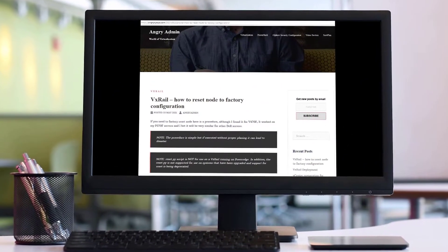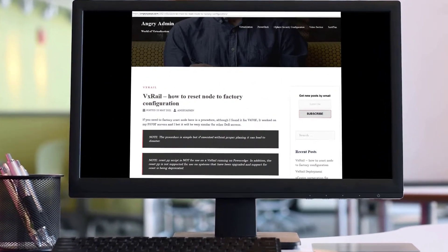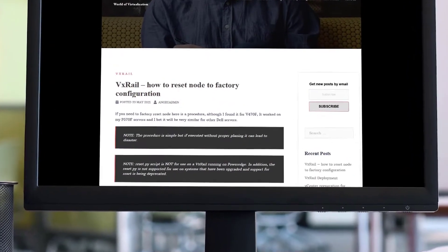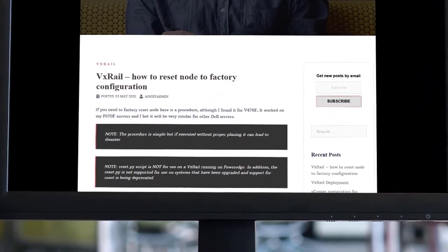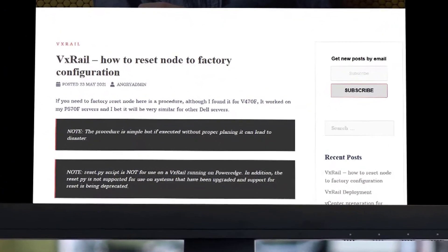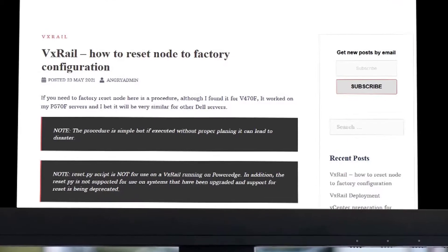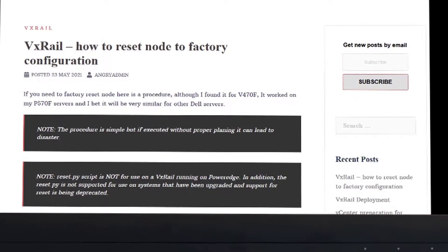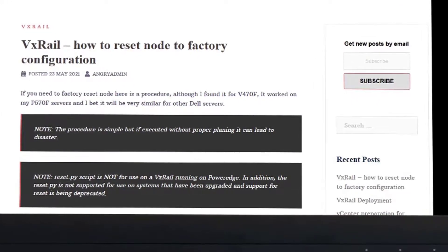Hi, it's AngryAdmin here, and what I would like to show you today is how to factory reset your VxRail node. Let's get to it.